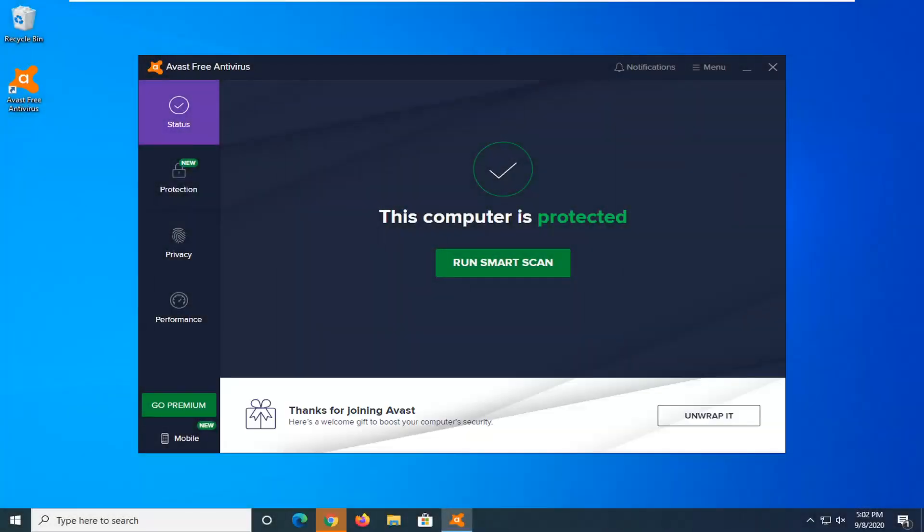Hello everyone, how are you doing? This is MD Tech here with another quick tutorial. In today's tutorial, I'm going to show you guys how to run a boot time scan in Avast Free Antivirus. So this should be a pretty straightforward tutorial guys, and without further ado, let's go ahead and jump right into it.